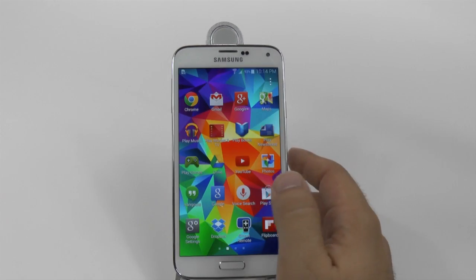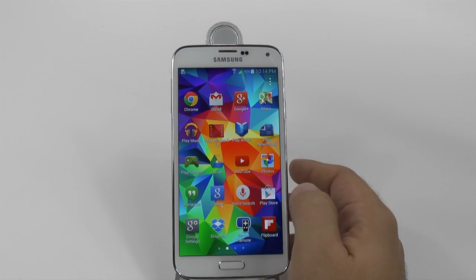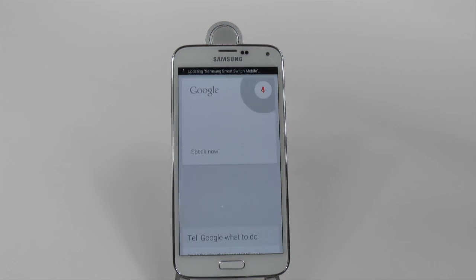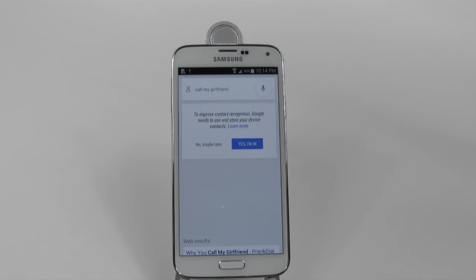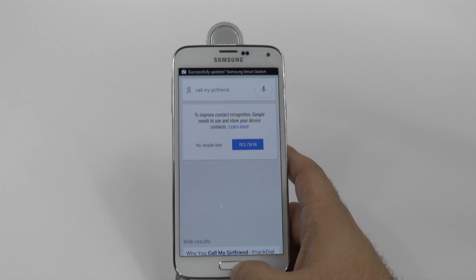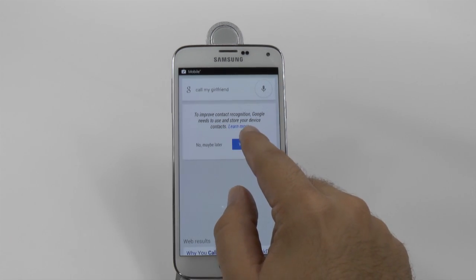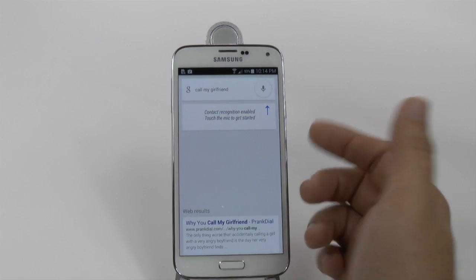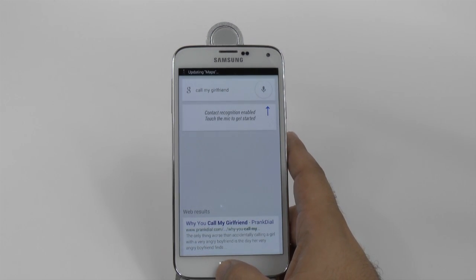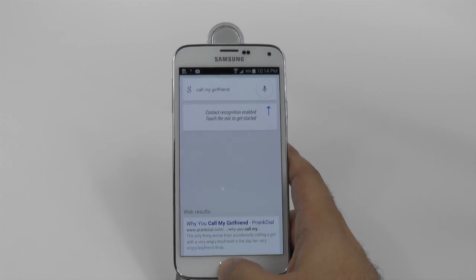Or you could be looking at Flipboard and say: OK Google, call my girlfriend. And if I had that in the contacts, it would allow me to. You can have it recognize your contacts — girlfriend, boyfriend, husband, daughter, son, parents — everything will go right into it.